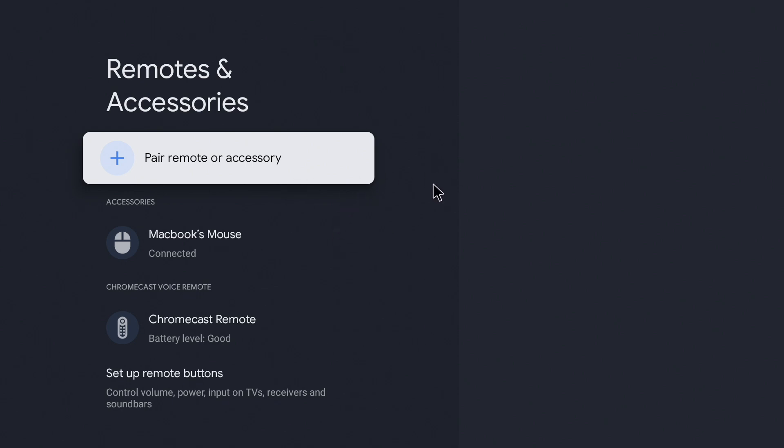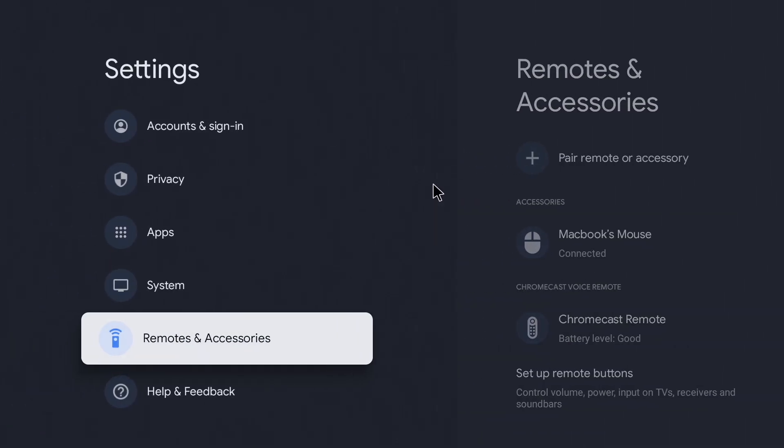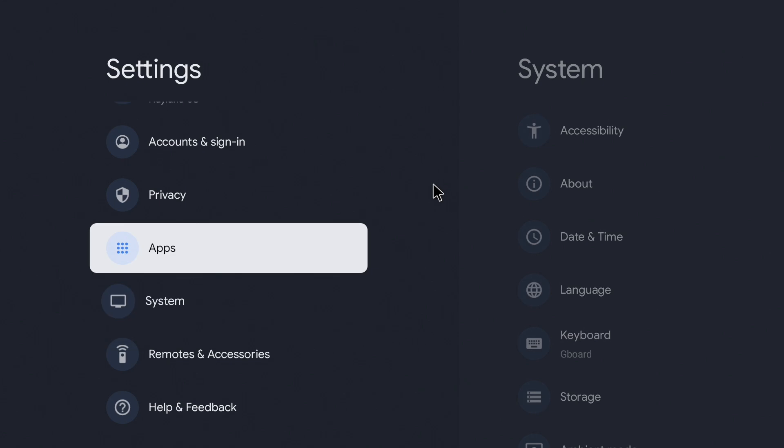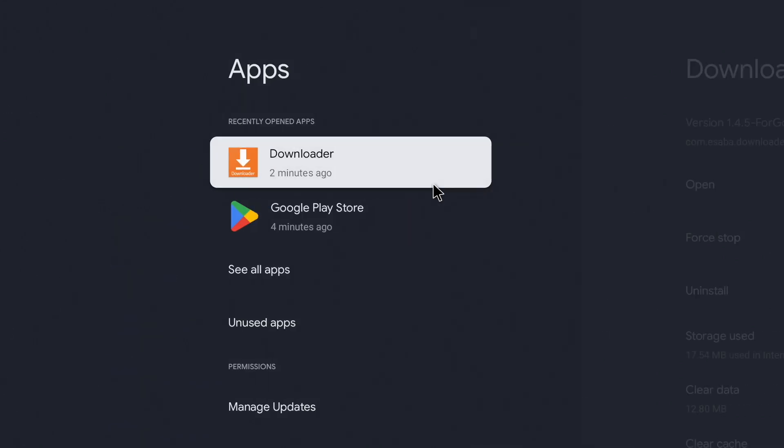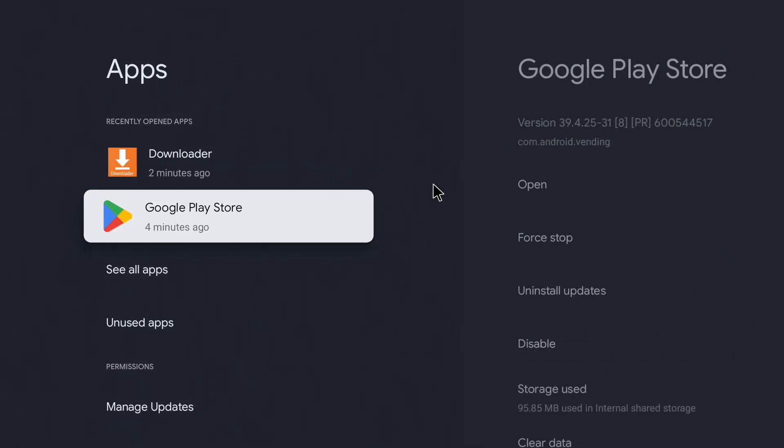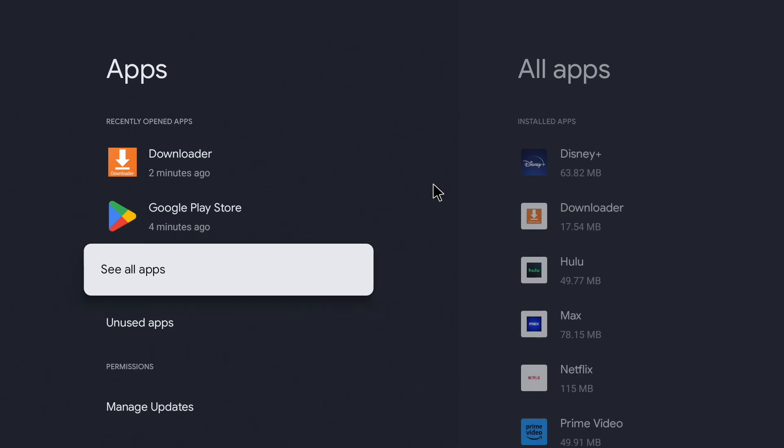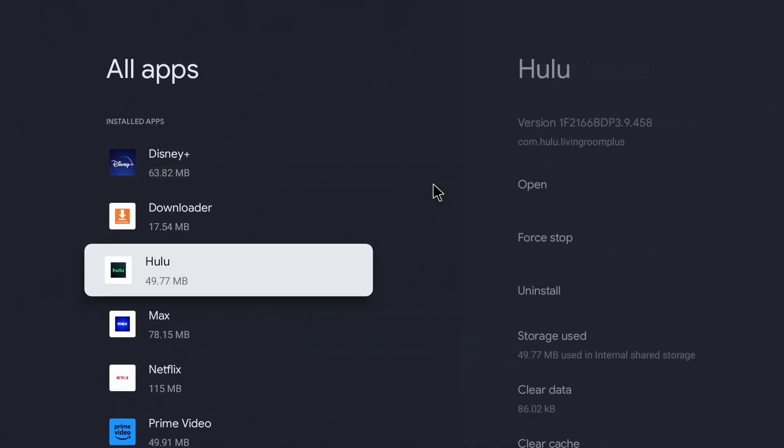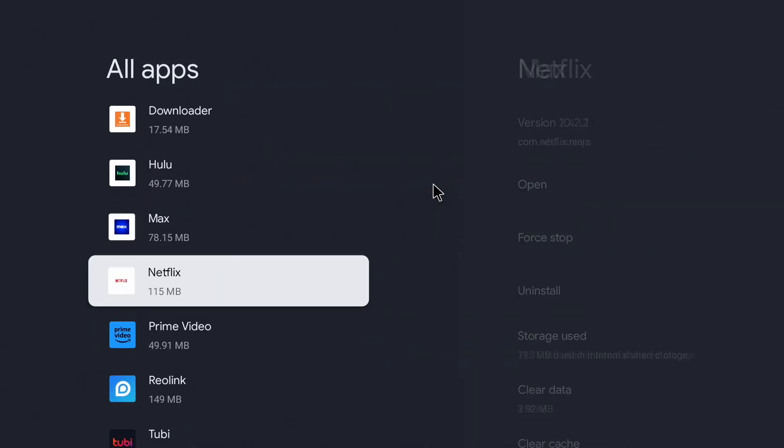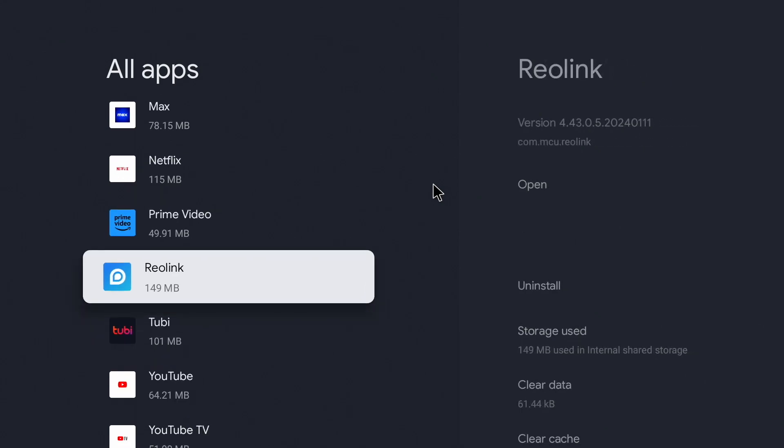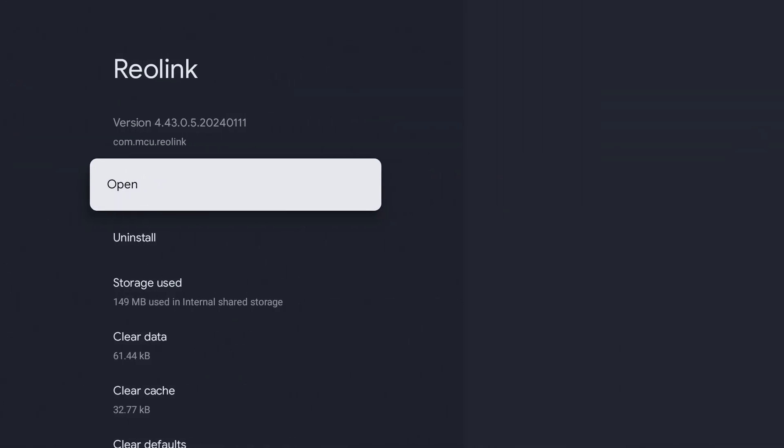Now go back and go to apps. Go to see all apps and go down to Reolink. This is how you will access Reolink if you don't create a shortcut. Now open Reolink.